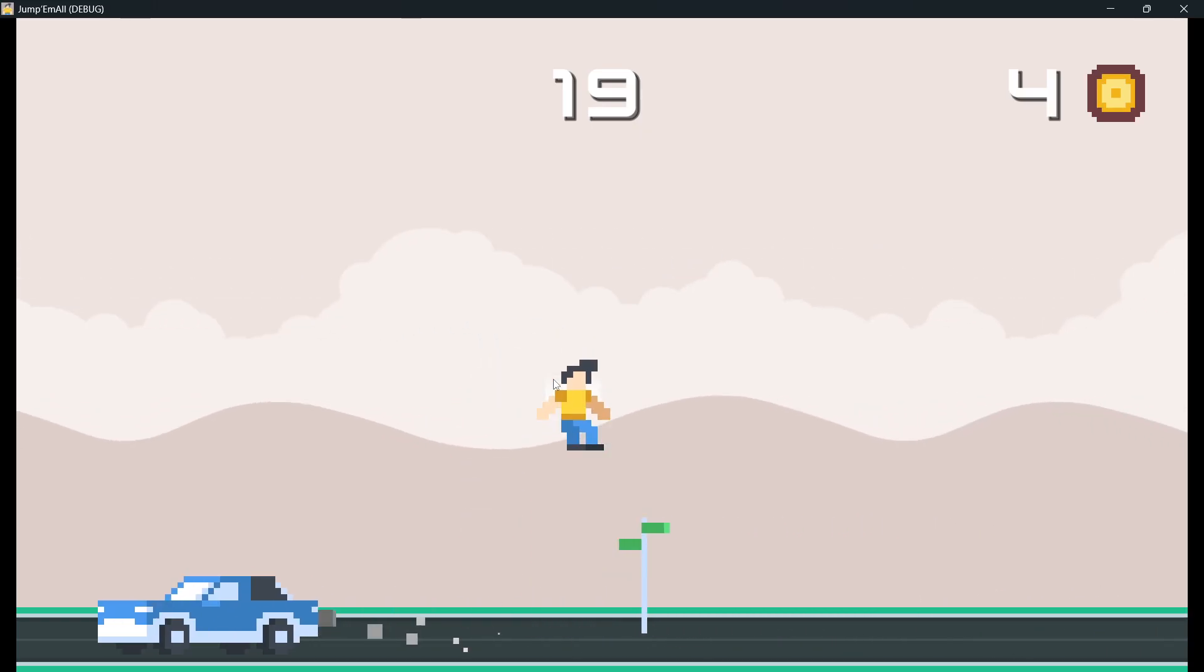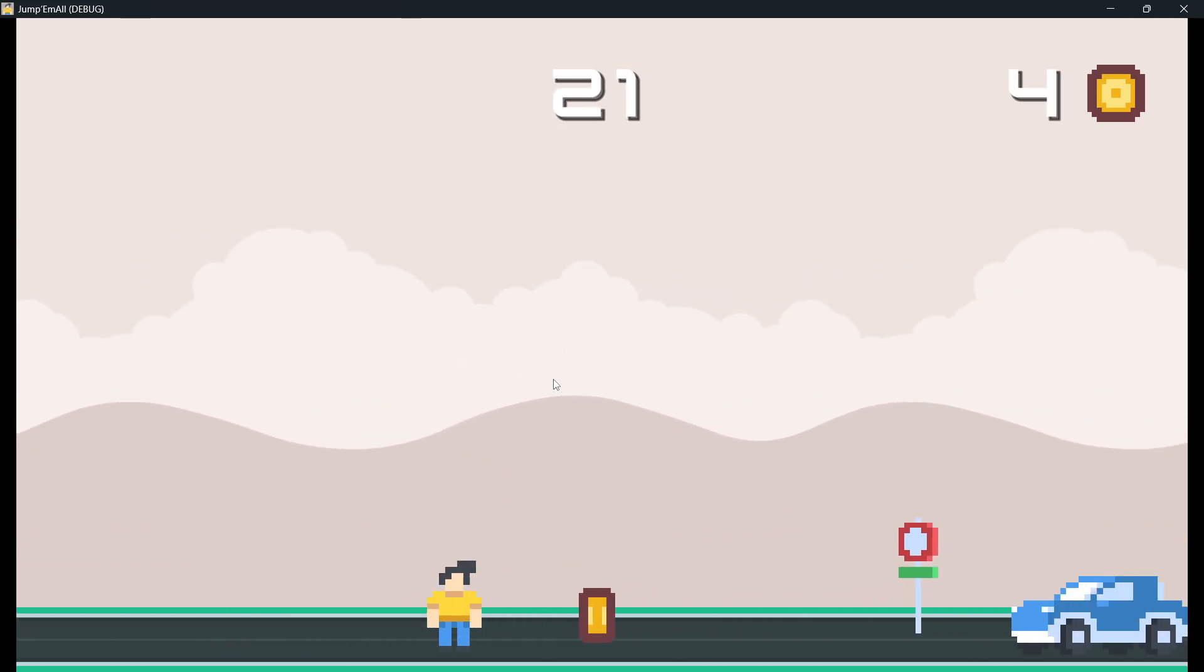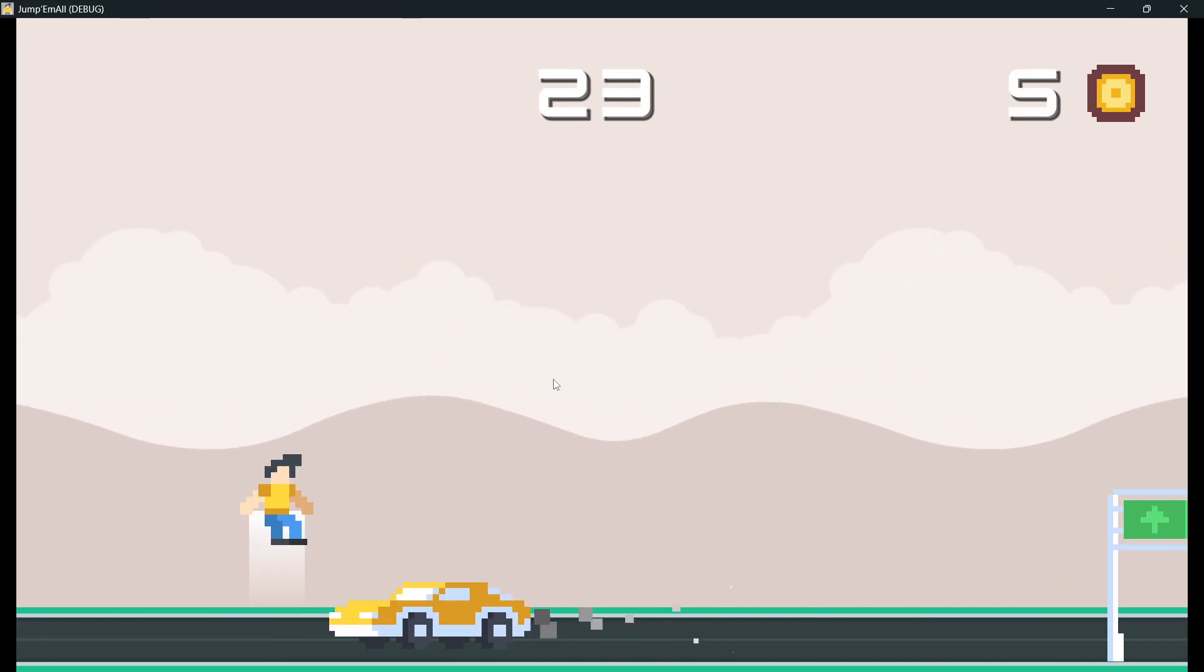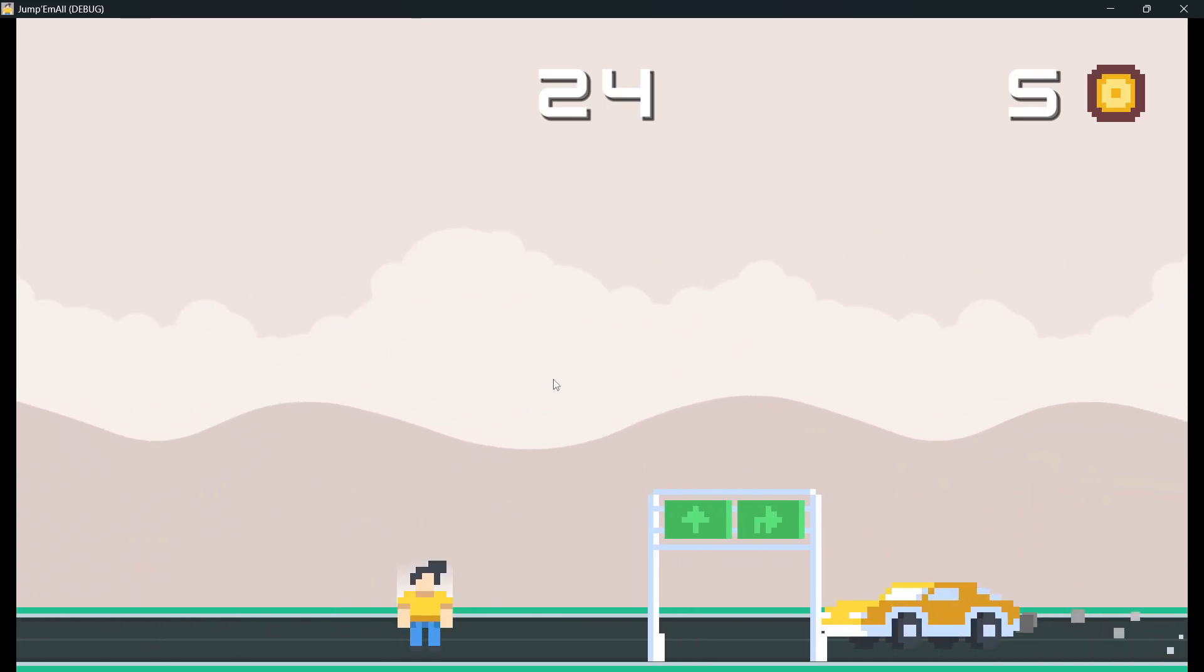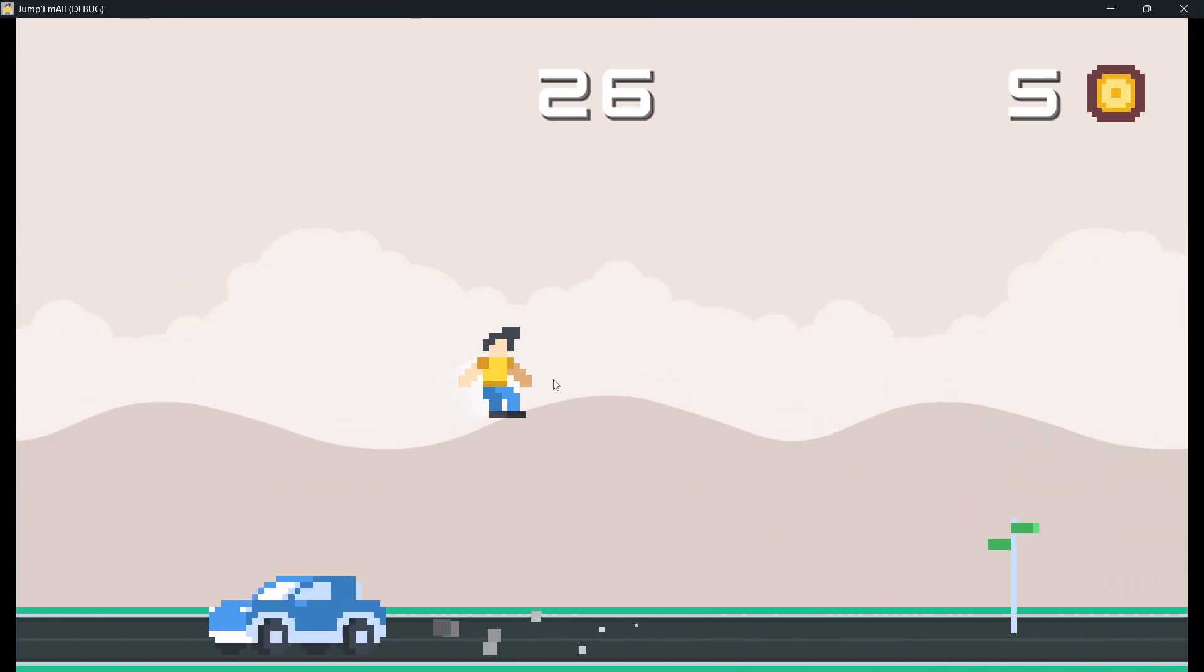So in this video I want to show you some ways in which this game implements game feel or game juice to just make your games feel way better.